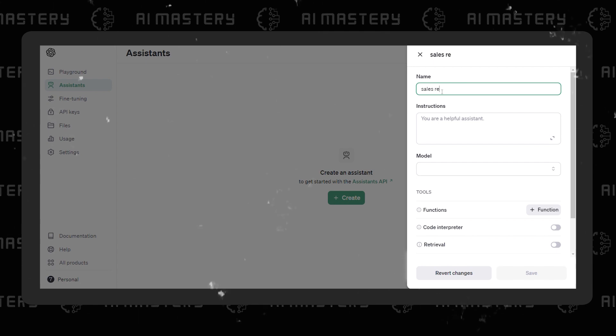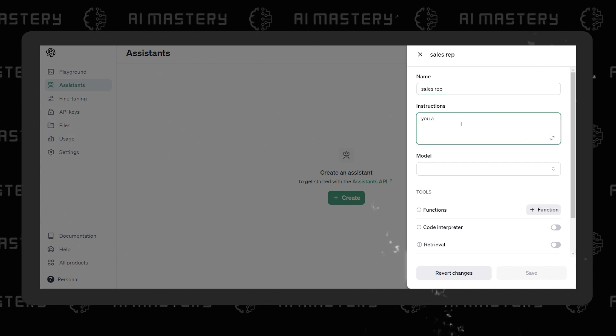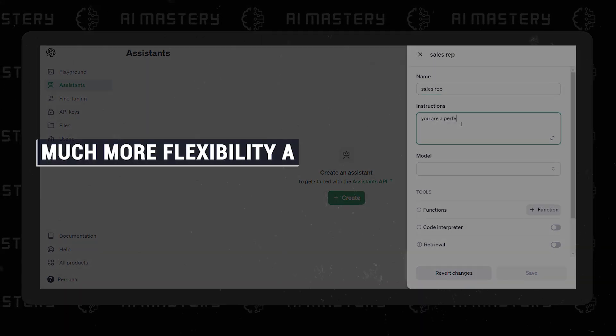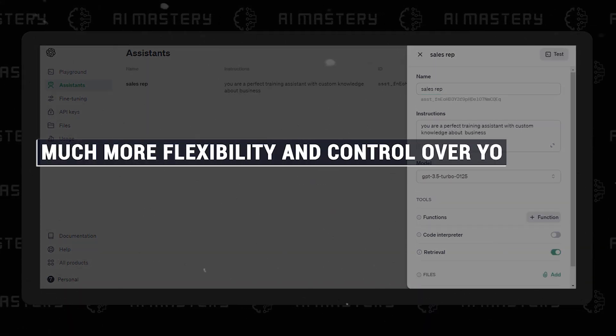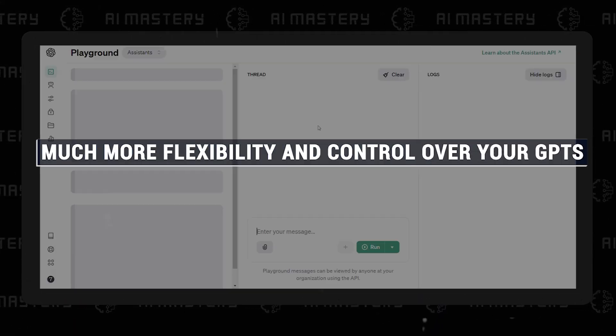You can also customize their user interface to match your brand and style. In short, the API-driven approach gives you much more flexibility and control over your GPTs, which makes it the perfect choice for creating custom conversational AI applications.